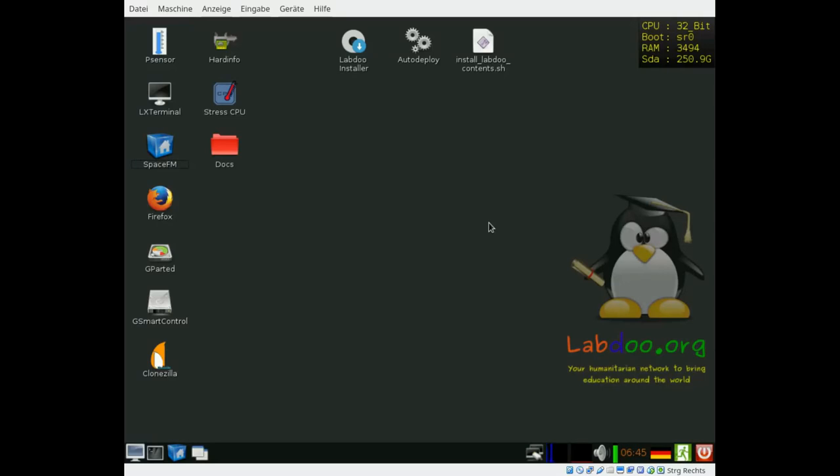Hello and welcome to the Laptix installation environment. We use it at labdo.org to install educational software on donated laptops.